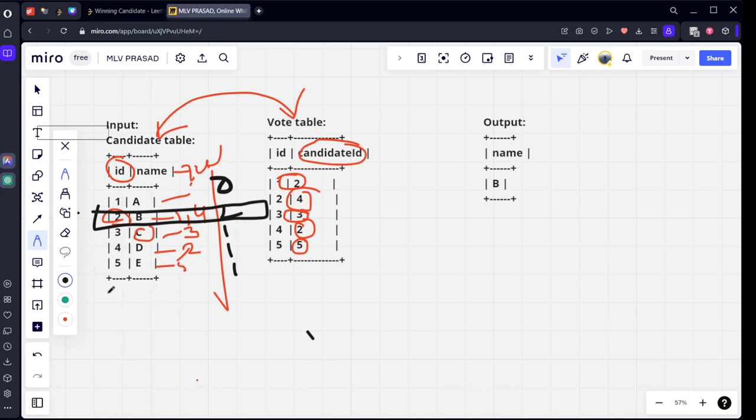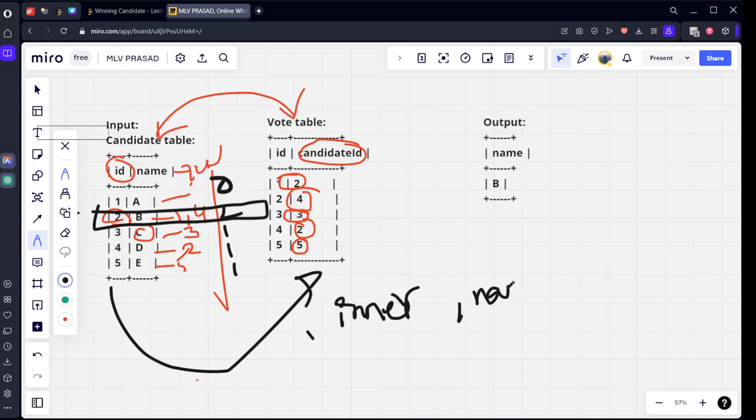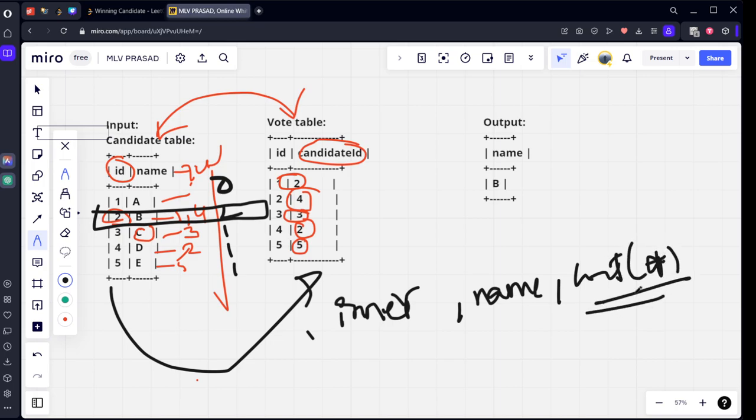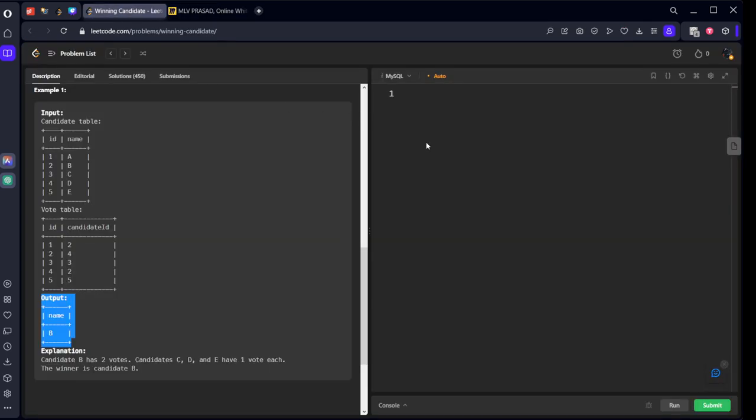Simply what they're trying to do is join ID and candidate ID. Wherever they're matching, there will be connections. After that, what we need to do is group by name and count how many people have voted for them. Join these two tables, group by name, and count. The highest number - we will order by this count and take the topmost one.